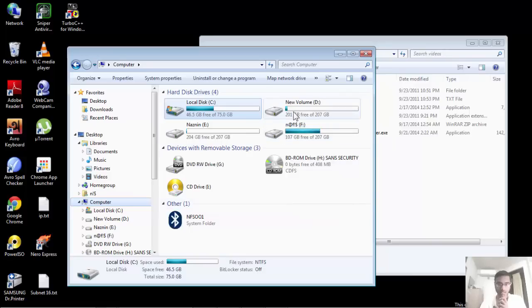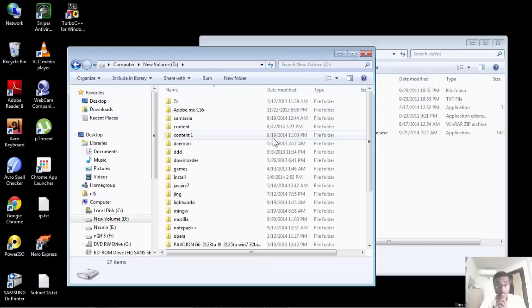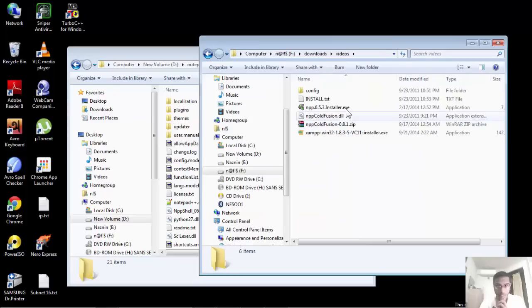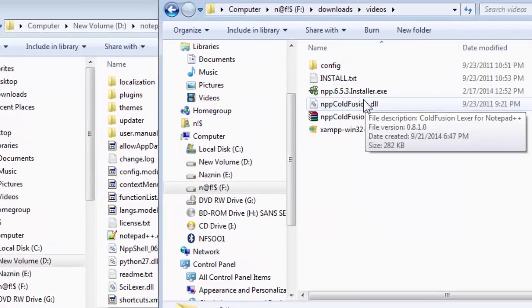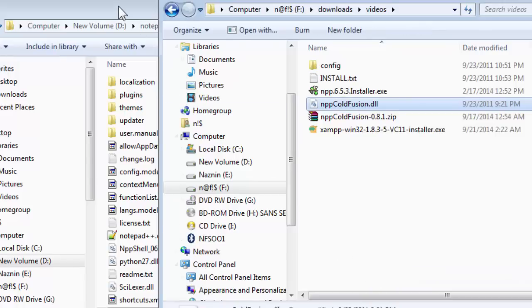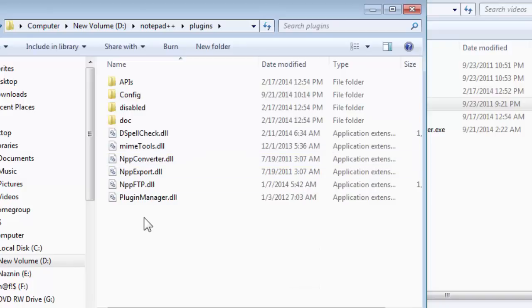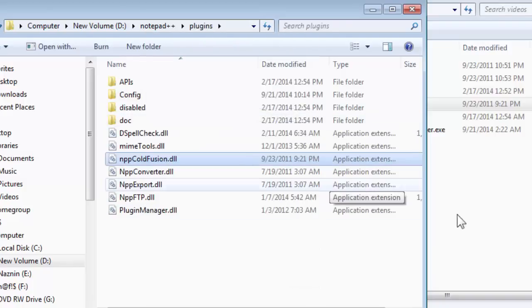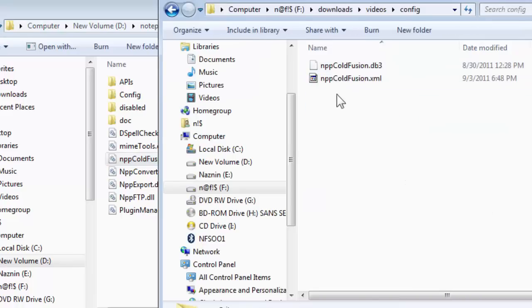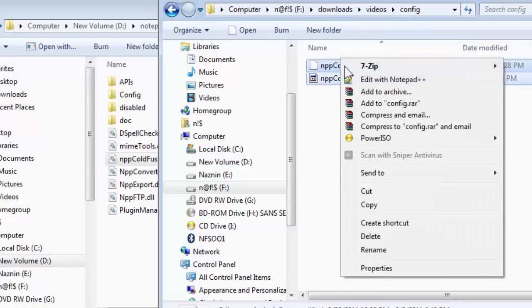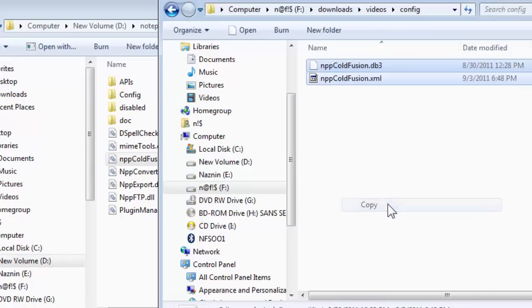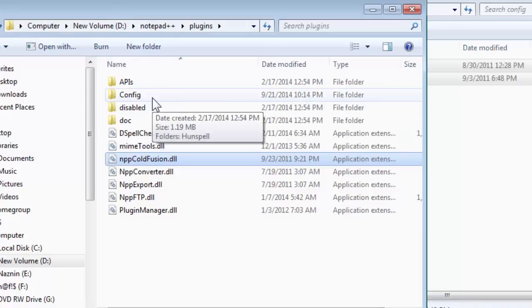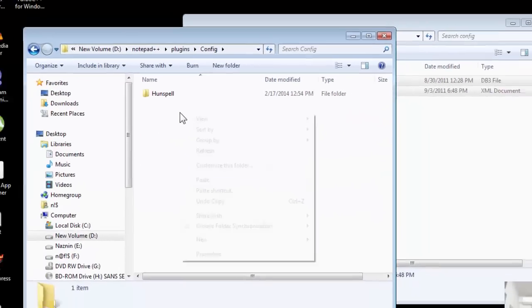First, open up the path where you have installed your Notepad++. I have saved mine in D drive. I'll find Notepad++. Then I'll go back and copy this DLL file, and in the plugins folder I'll paste it. Now we will work with the config folder. There are two files, one is XML and the other is DB3. Copy both of them. Then again go to the config file in Notepad++ and paste it.